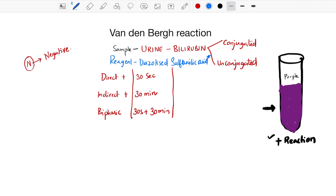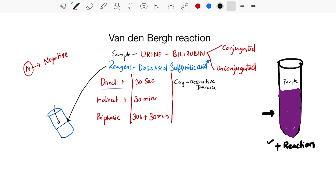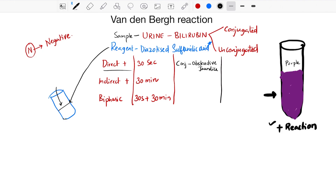You take a test tube, add the urine sample to it, and then add the reagent called diazotized sulfanilic acid. If this urine contains conjugated bilirubin, that means we are thinking in the lines of obstructive jaundice, where there is only elevation of conjugated bilirubin. In that case, when you add the reagent, you will instantly see development of purple color within 30 seconds. We call this a direct positive reaction, seen in obstructive jaundice.